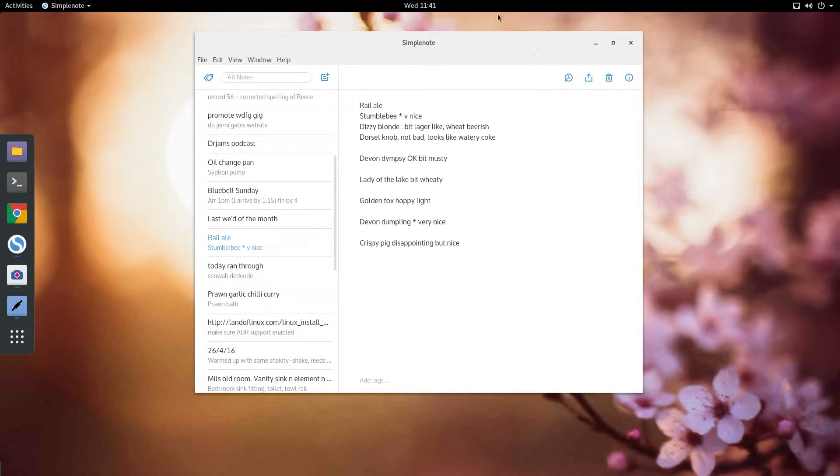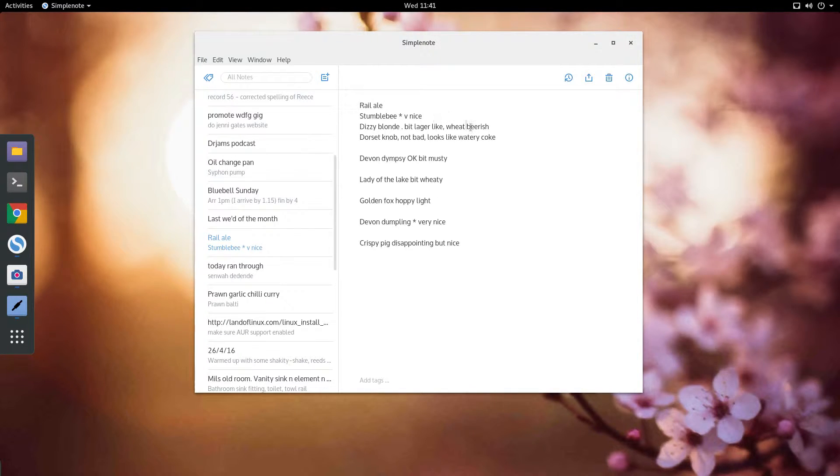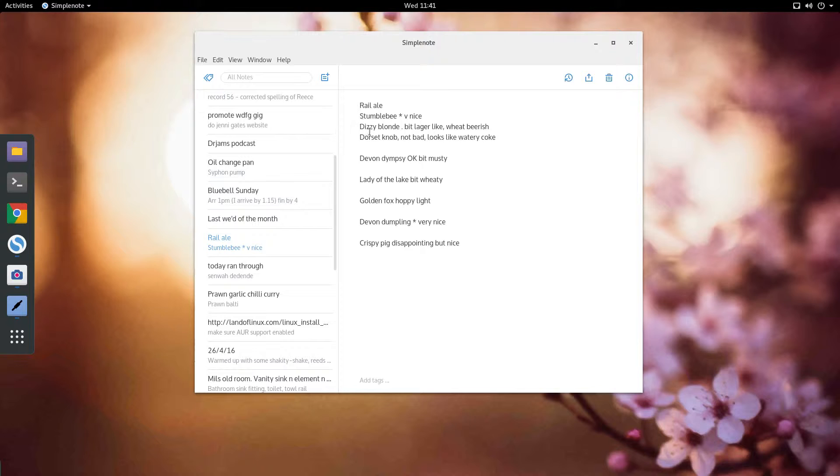Now you can see here, this is a list from a beer festival I was at when I only had my phone with me and I was making a little list. Stumblebee, very nice. Dizzy Blonde, beer lager like, wheat beerish.